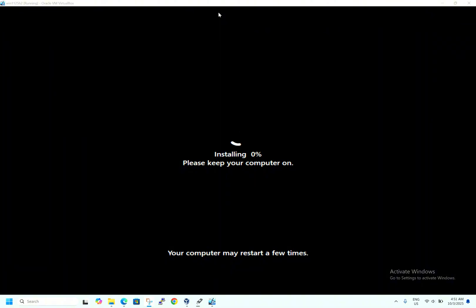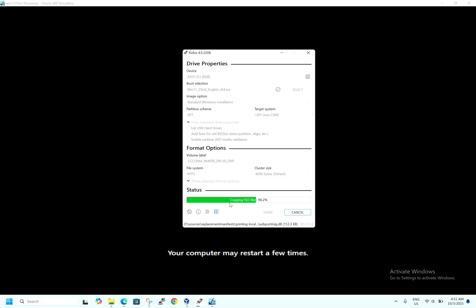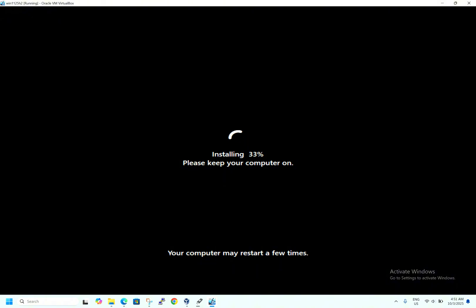Thank you for your patience. The Rufus process has completed 100%. Now the Windows installation is in progress as well. It took around 23 minutes and is now at 98%, almost done. It depends on the machine you are using. Since I am using a virtual machine, hardware resources are being consumed more, which is why it is taking longer. Normally it takes 10 to 15 minutes to create bootable media. The Windows installation progress is now at 33% — let it complete 100%, then I'll fast forward.